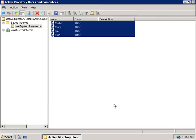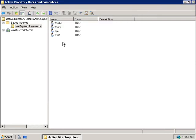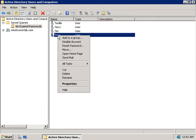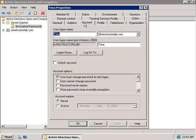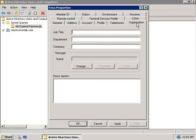And we'll right-click on one of these accounts and we'll choose Properties. Now, you'll notice that on the General tab, our webpage change was successful. If we go to the Account tab, our Password Never Expires box, of course, isn't checked because that was what produced the error. And if we go to the Organization tab, we can see none of our changes were applied there.